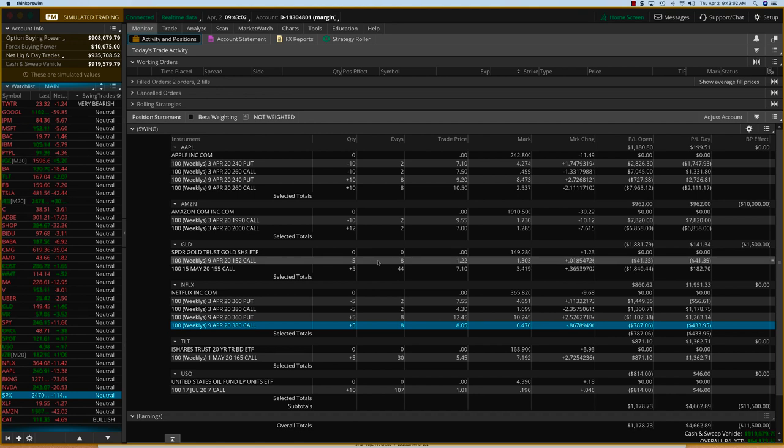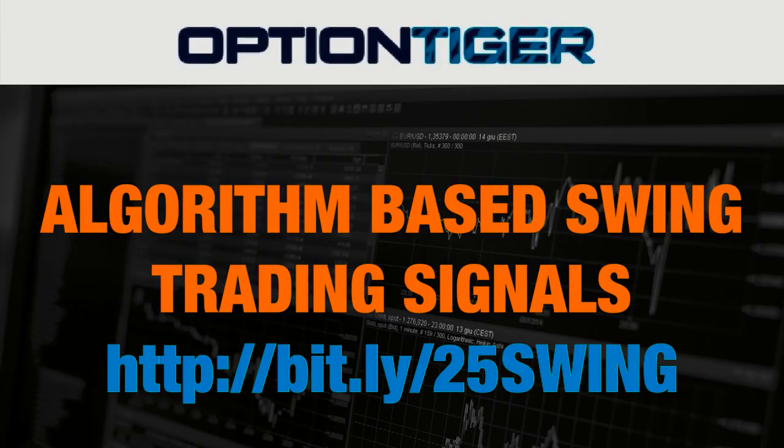So if you'd like to see how the Swing Signals programs work, just watch the end of the video to sign up. Thanks.